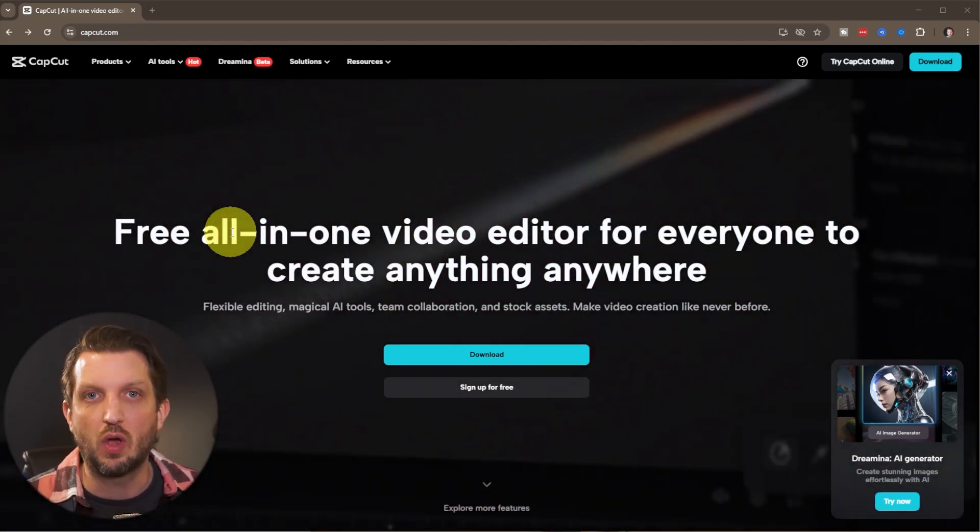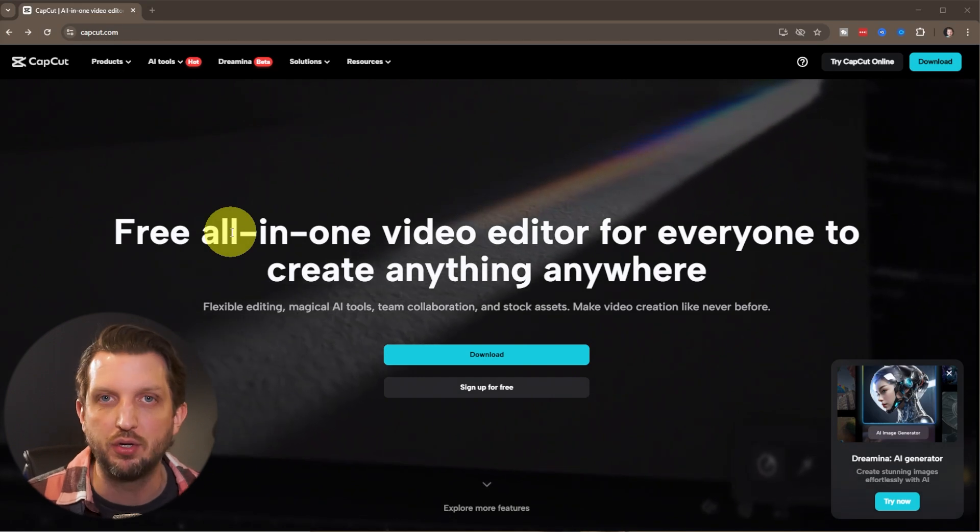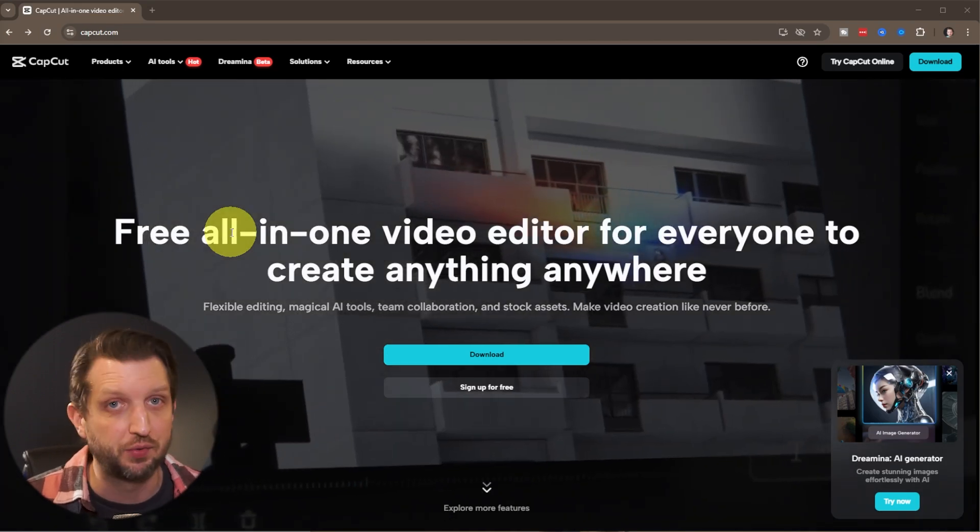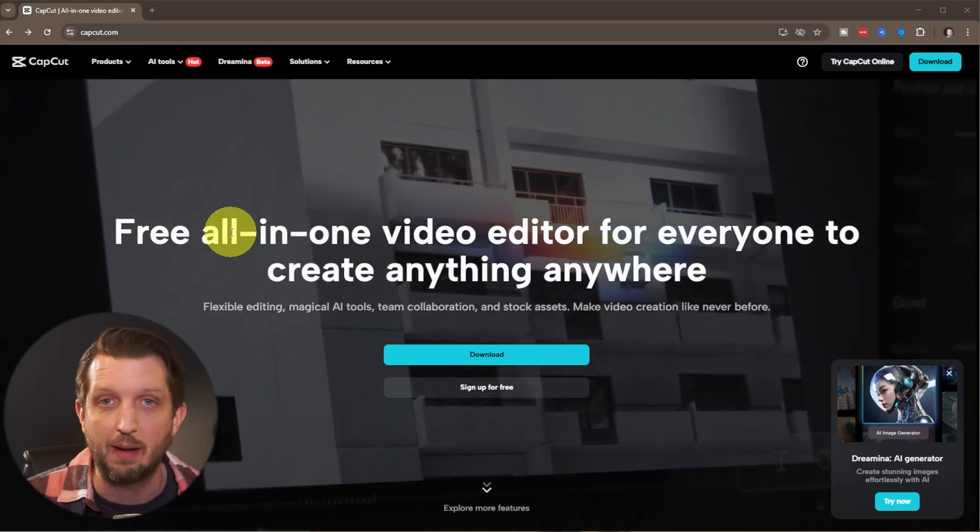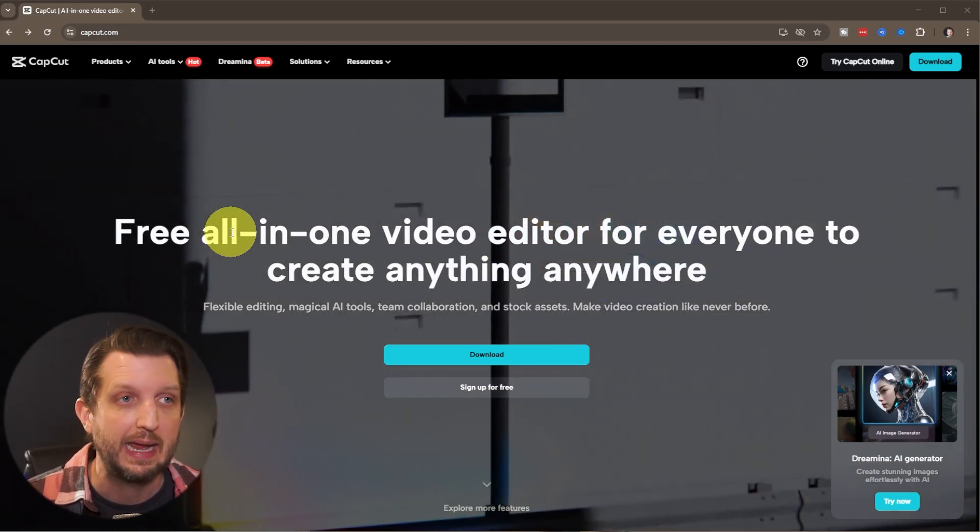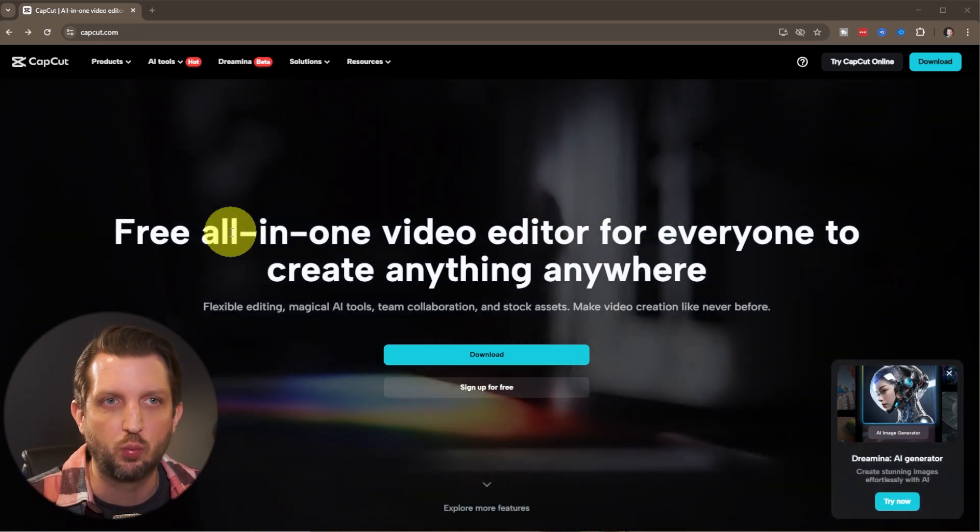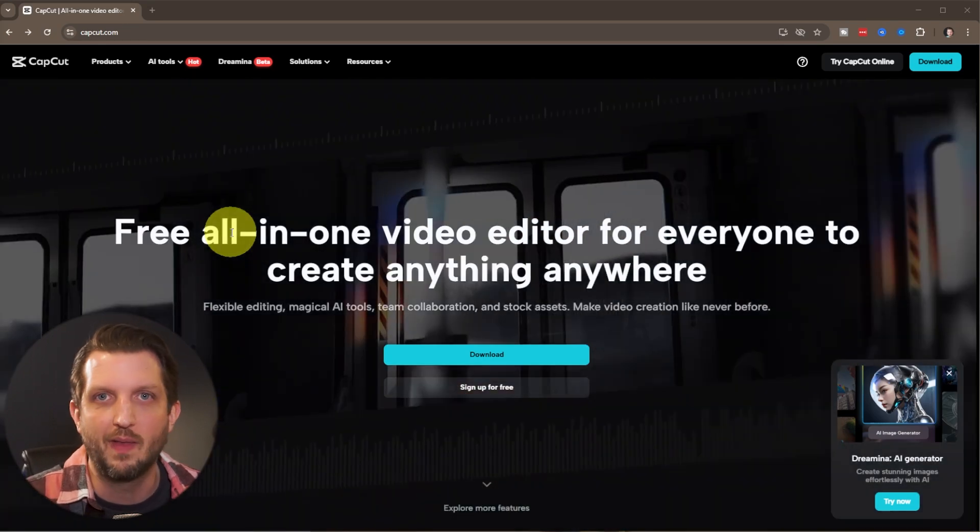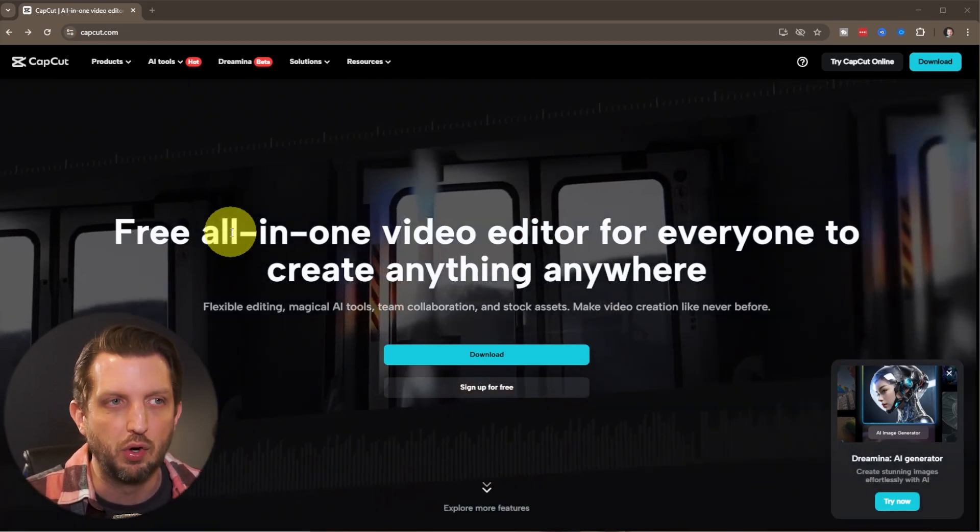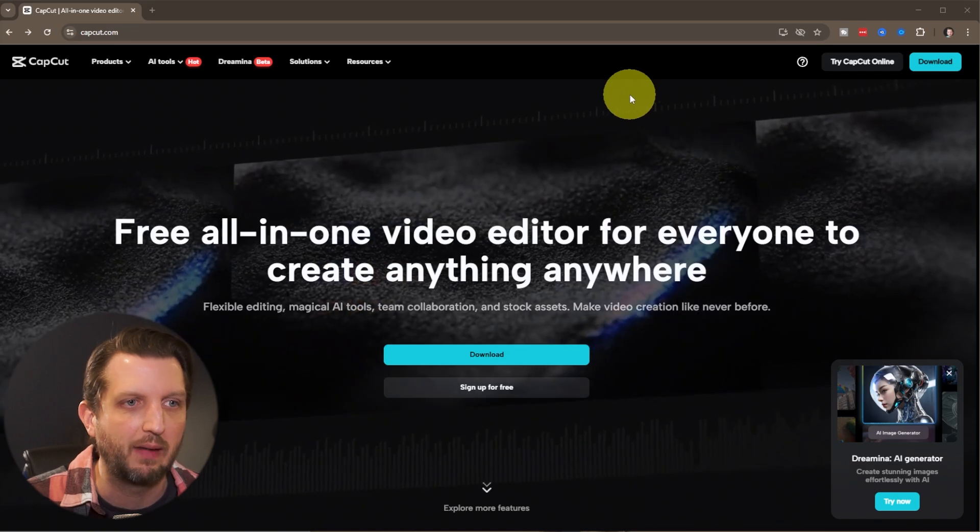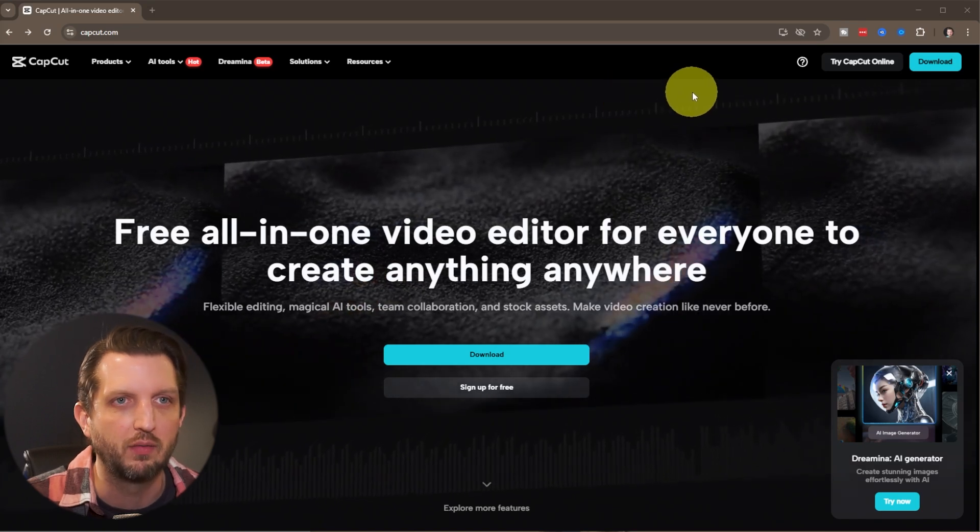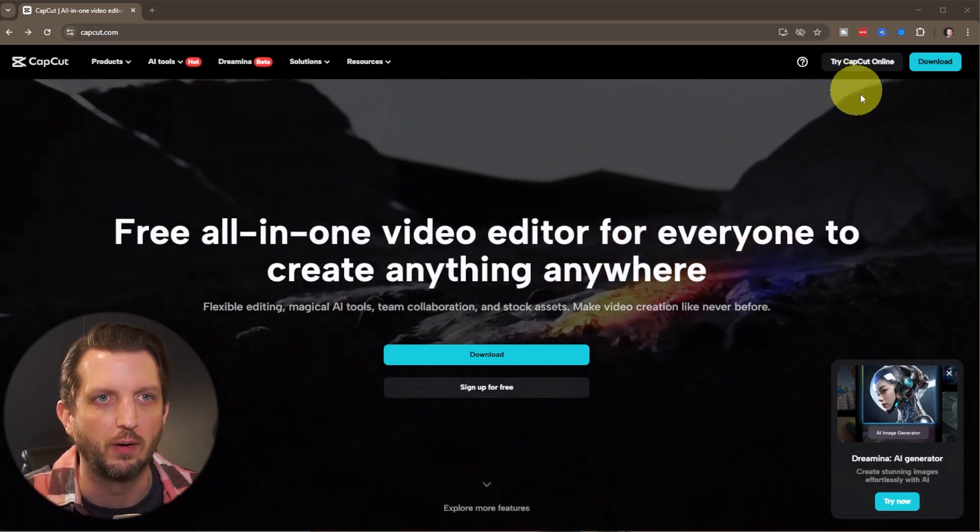This you can use as a downloaded app on your computer. It also works on your iPhone or your tablet or your Android device. In this case, we're just going to do the all online version of CapCut. We're not even going to download it onto our device, and I'll show you how easy this is to work.